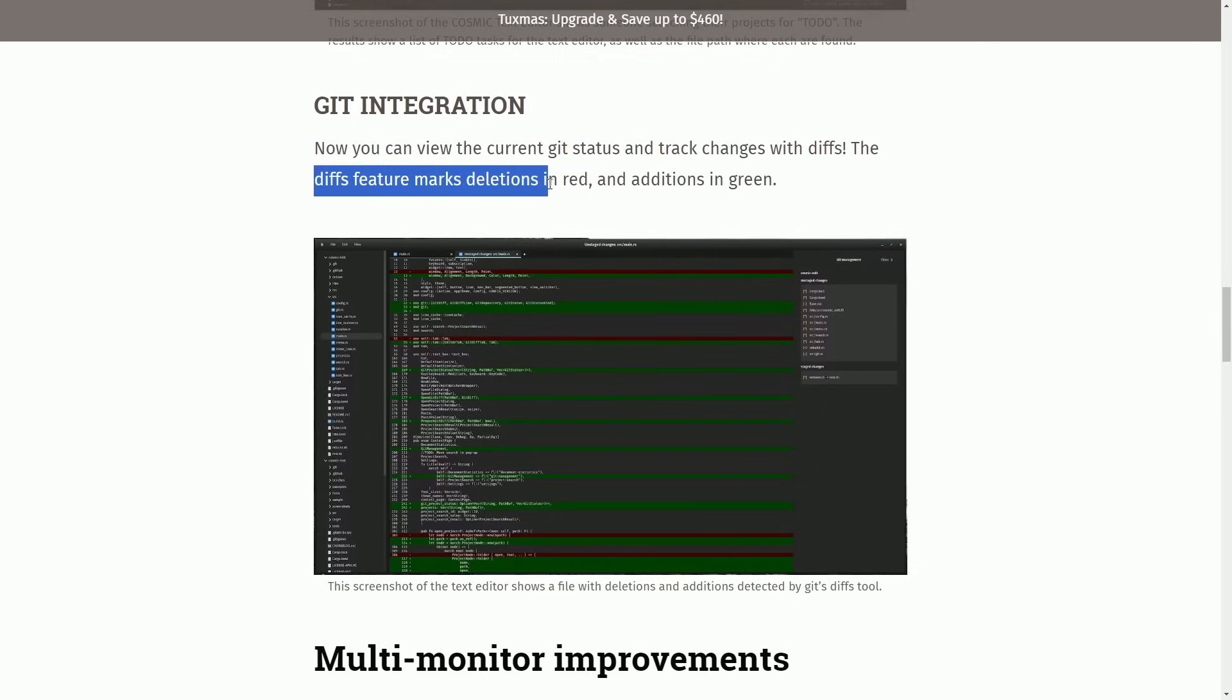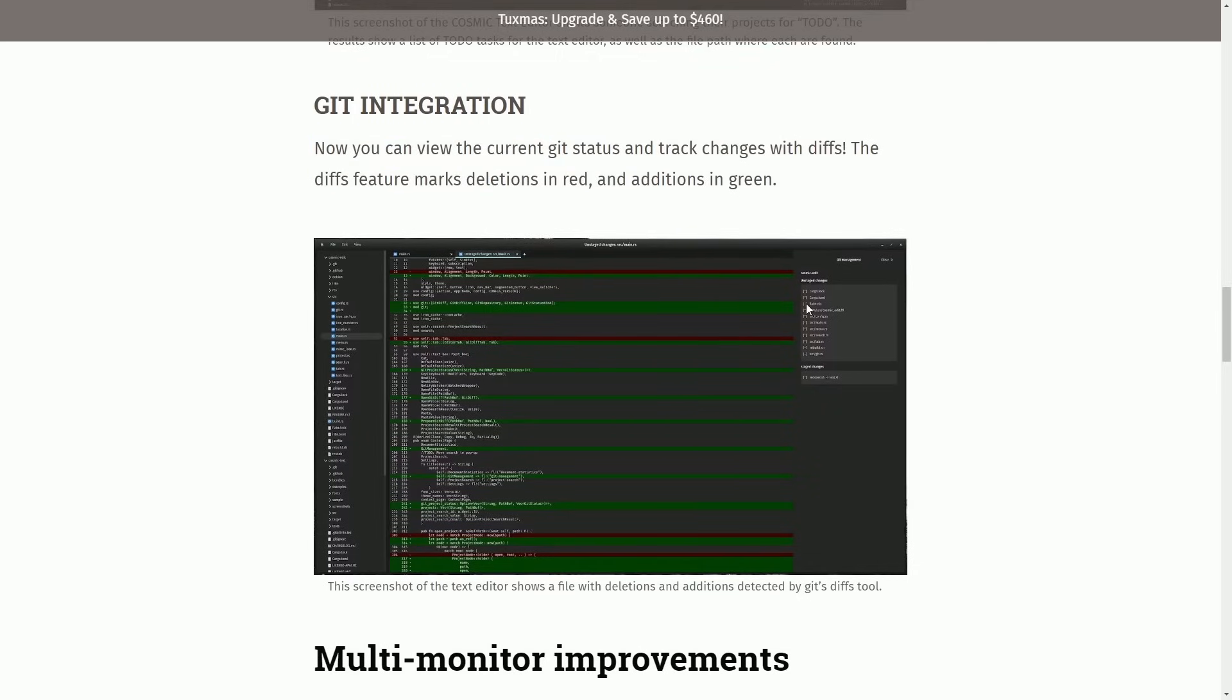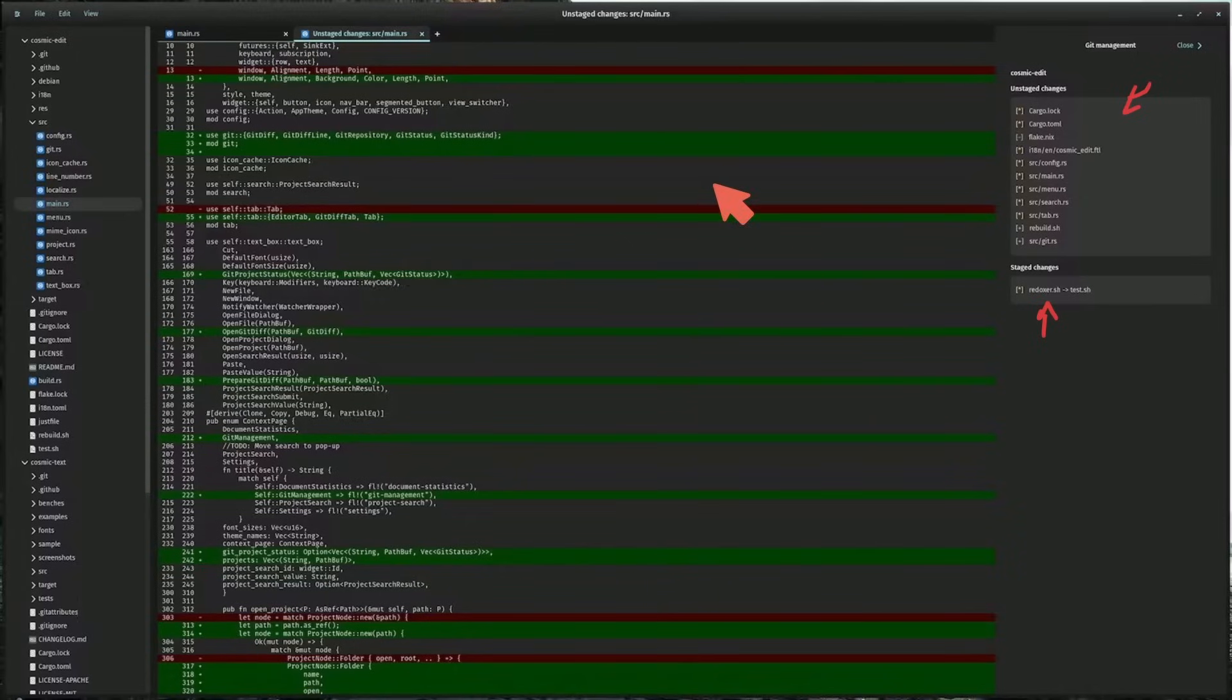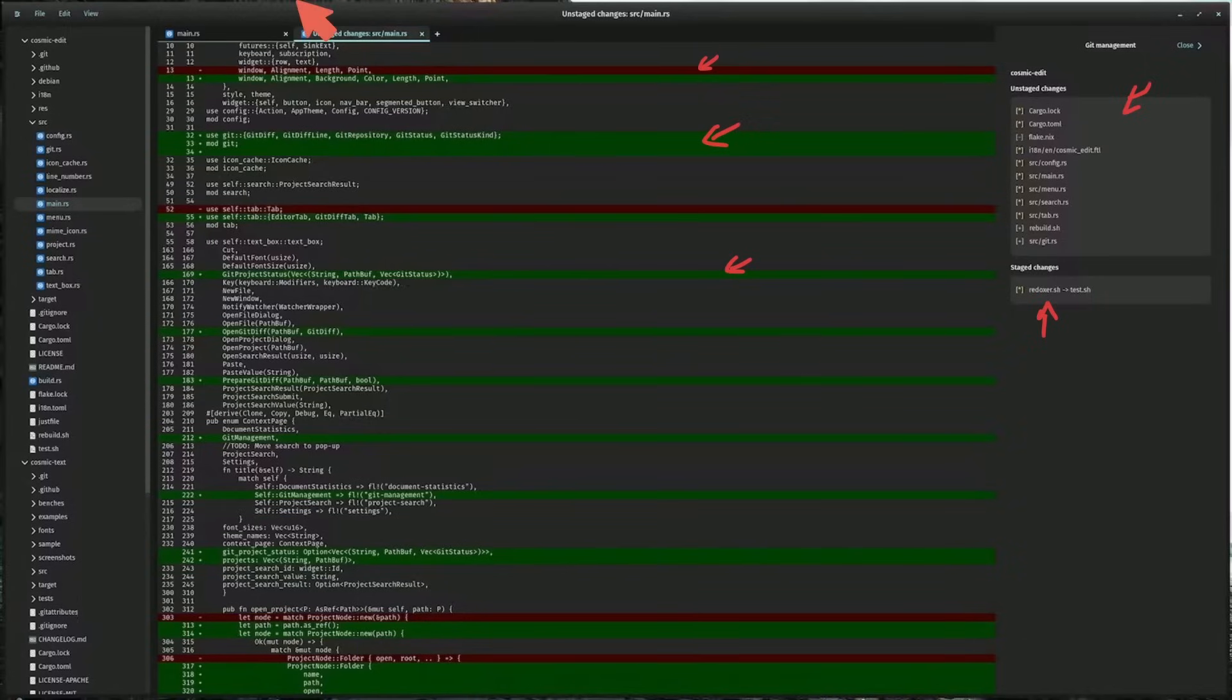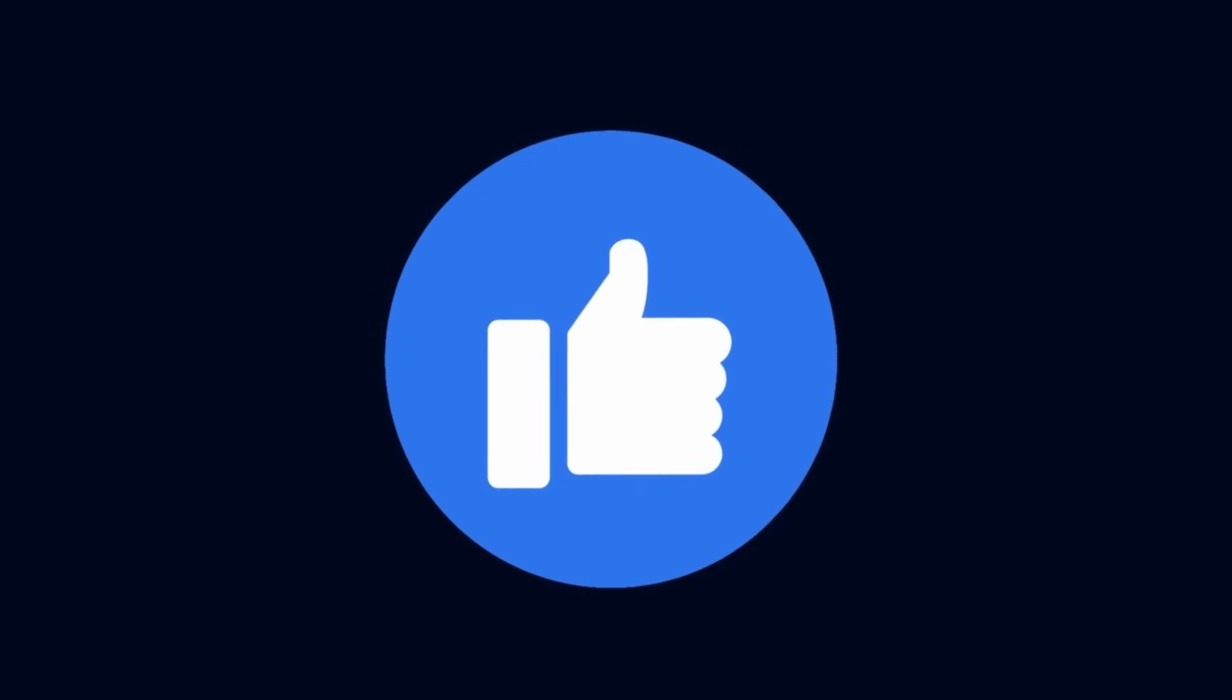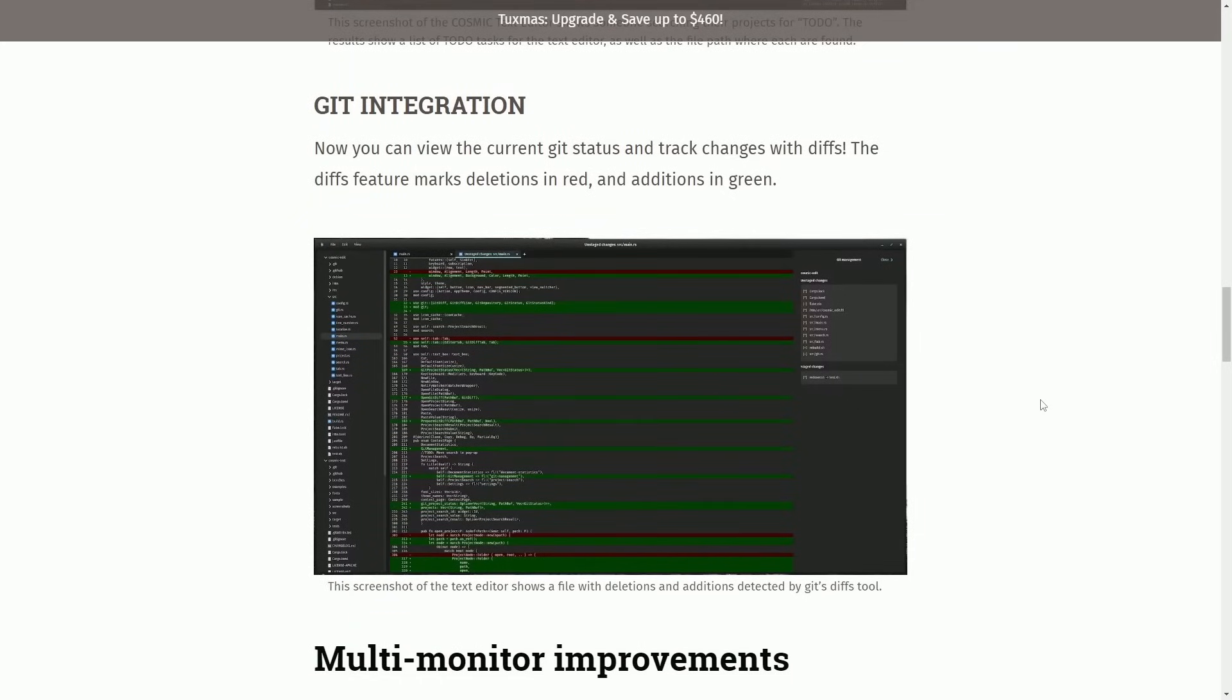Now you can view the current Git status and track changes with diffs. The diff feature marks deletions in red and additions in green. For a better look here of someone working on a project, they have their unstaged changes here on the right, stage changes right below, and then you'll see red versus the lines that they've gotten rid of, and green for the lines that they're adding. I know I didn't get to showcase that, but you can see it here in the screenshot provided. Let's get excited for Cosmic Desktop. Make sure to smash that like button for me for more videos like this.